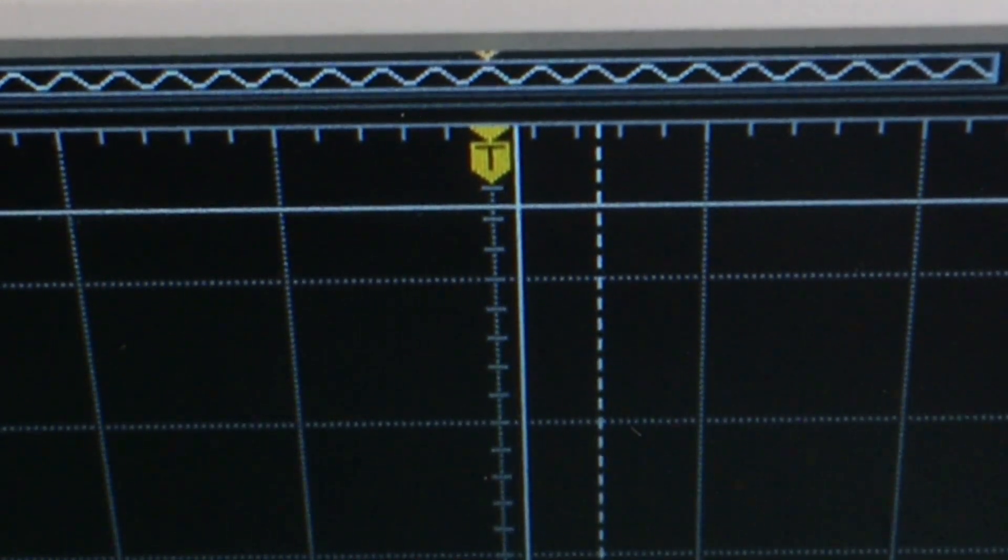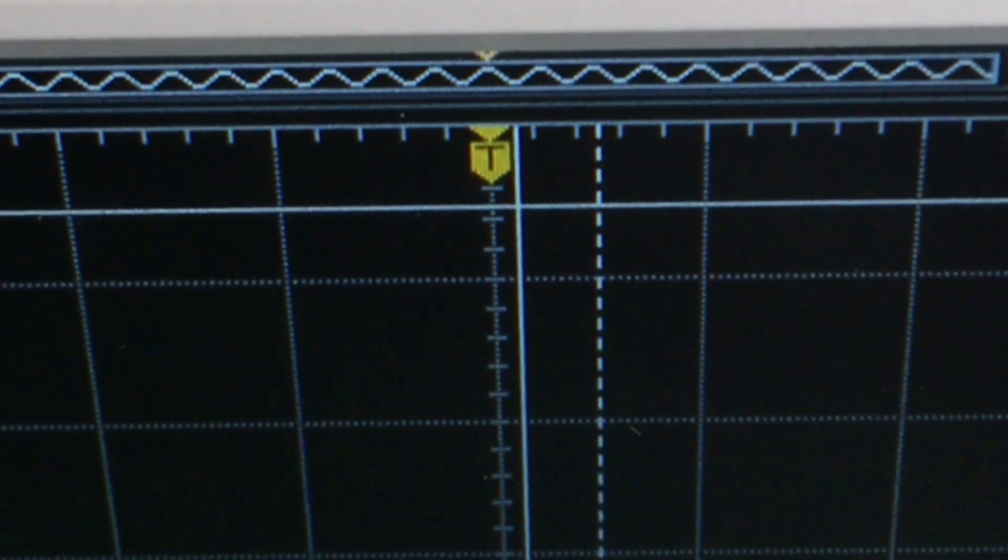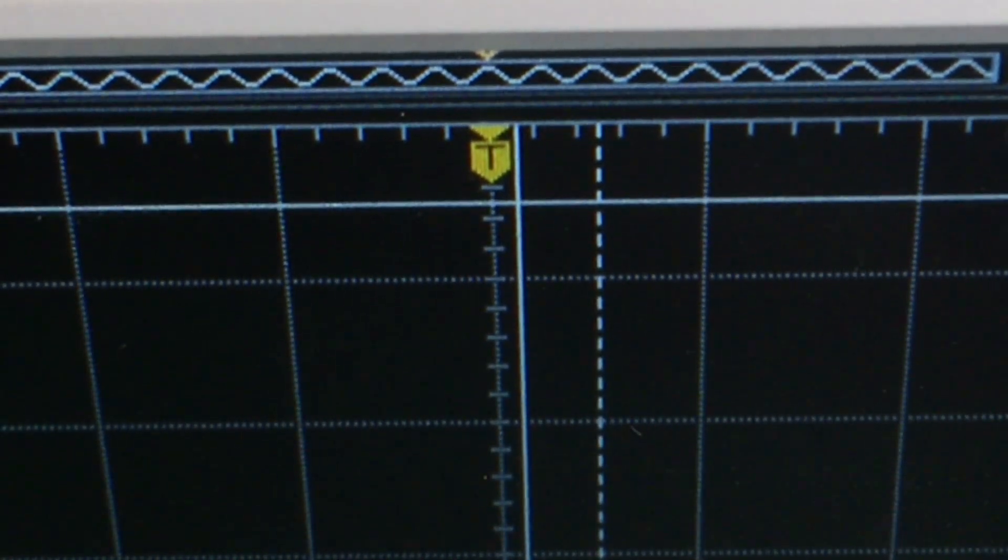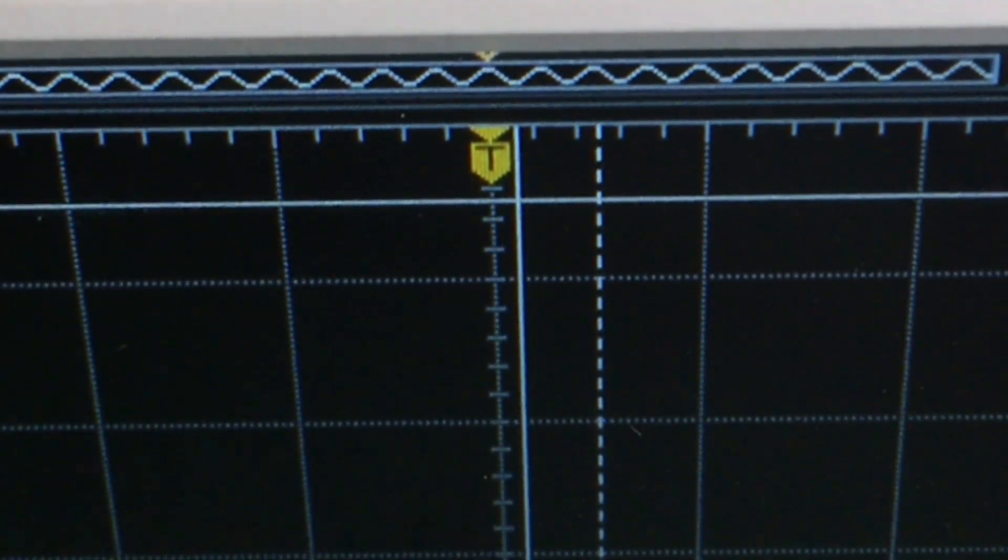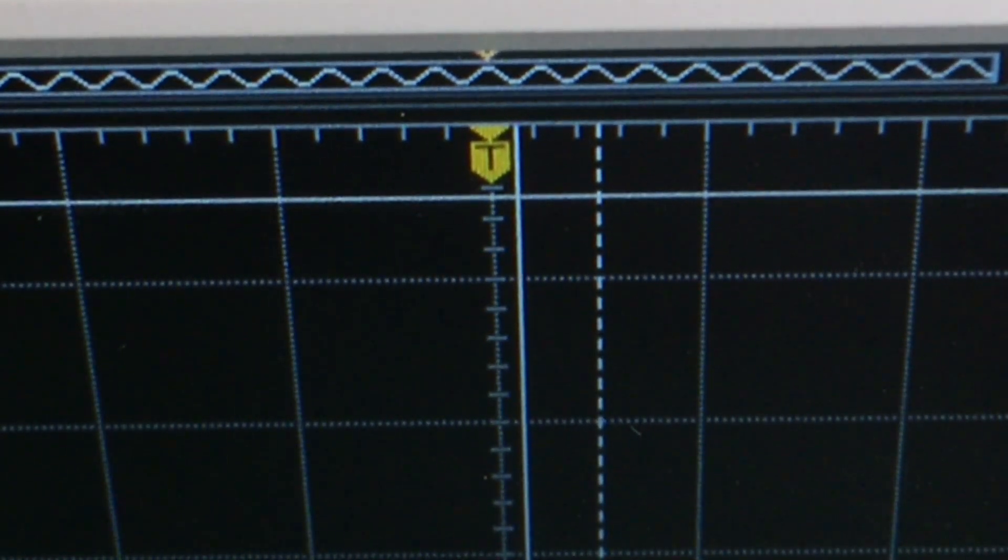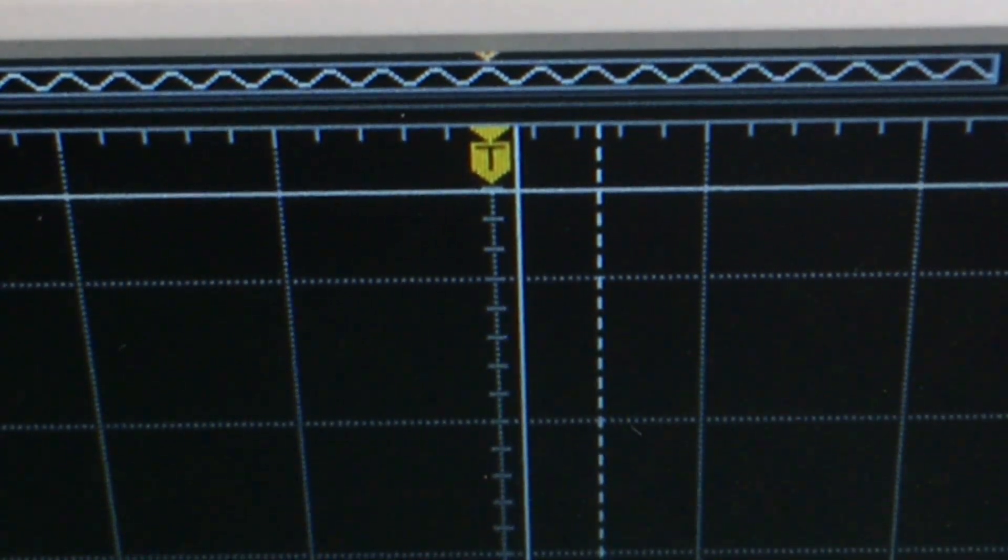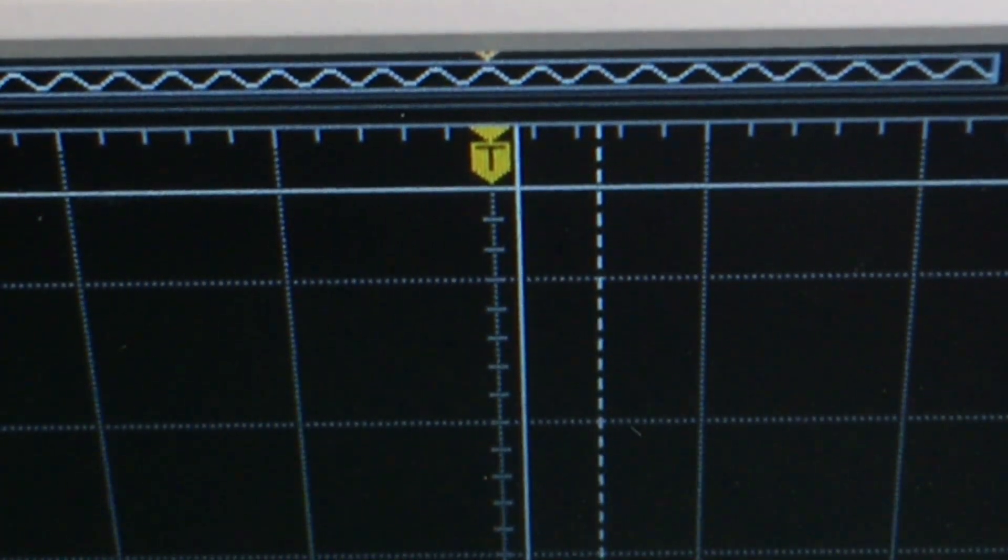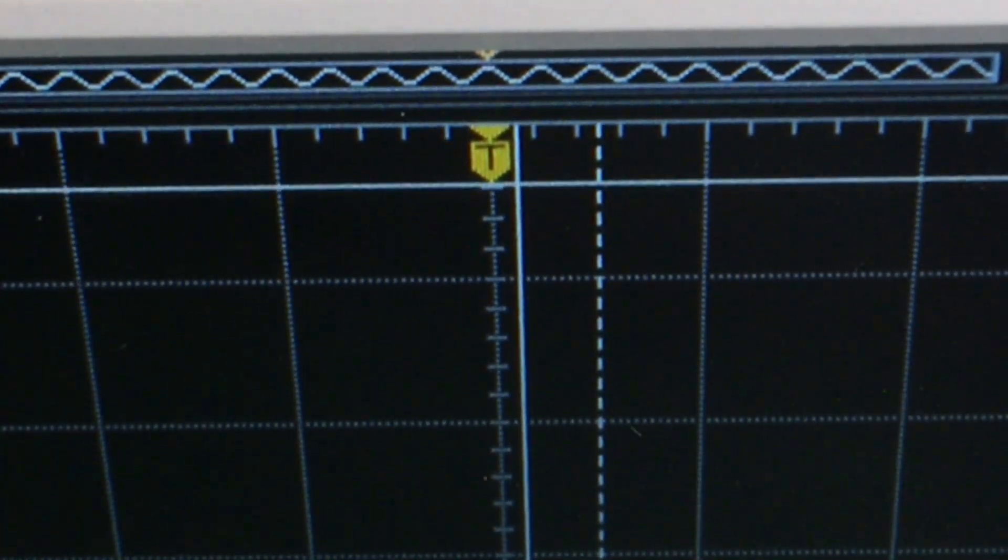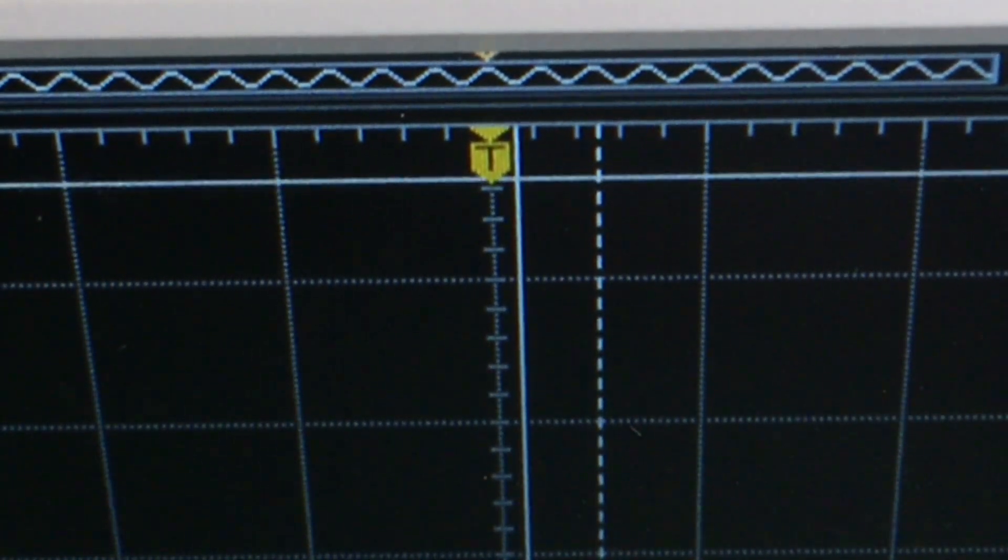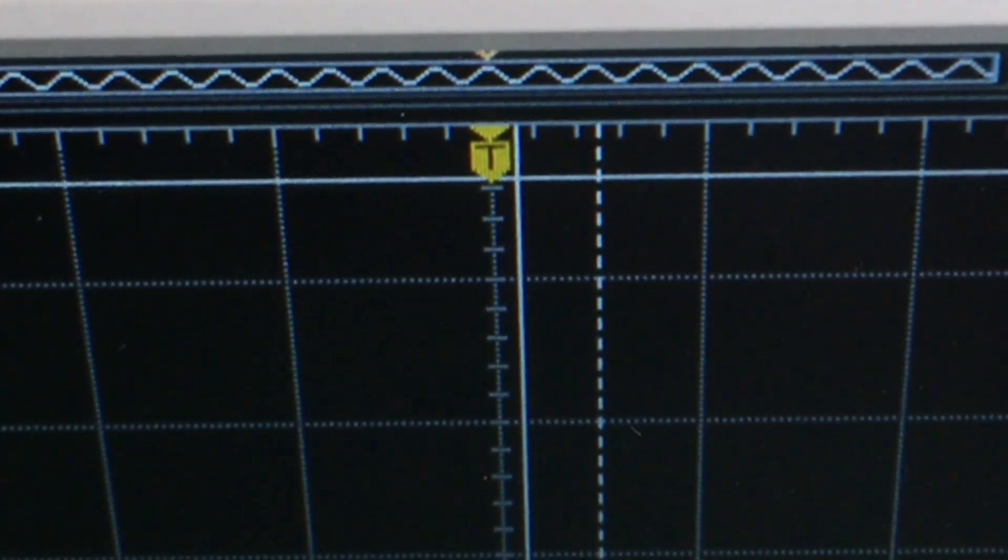If I go to the horizontal, the same thing happens. You can see that it just moves one little detent at a time or one pixel at a time with each detent.